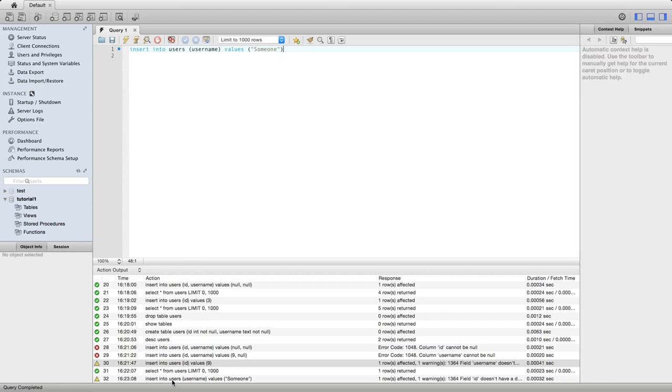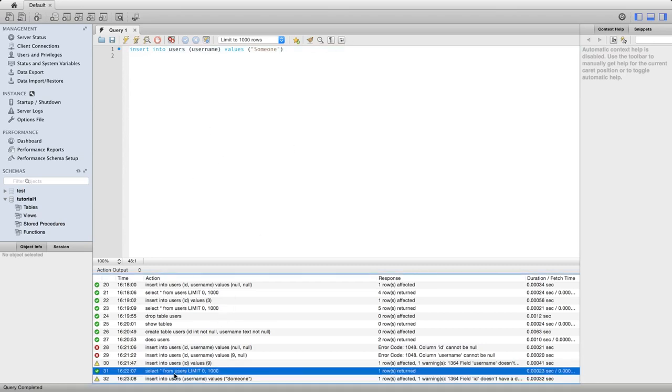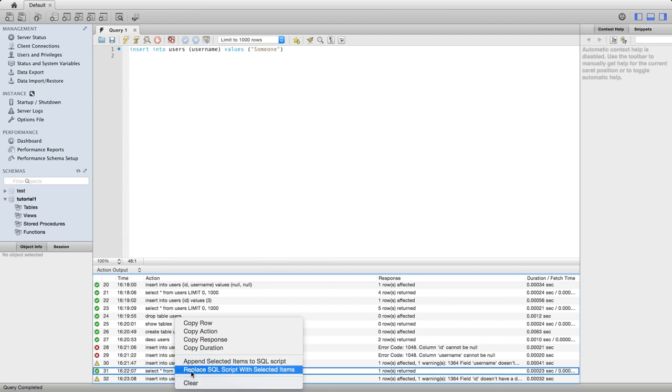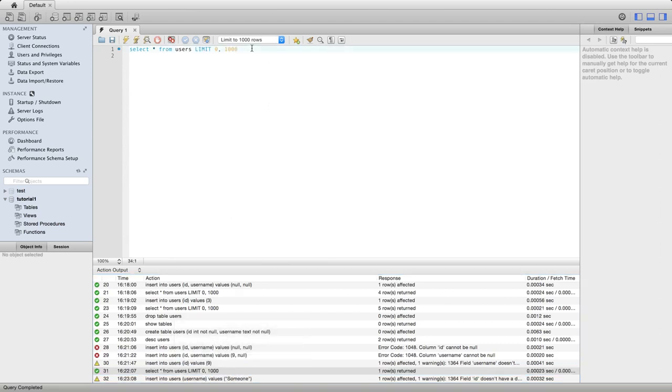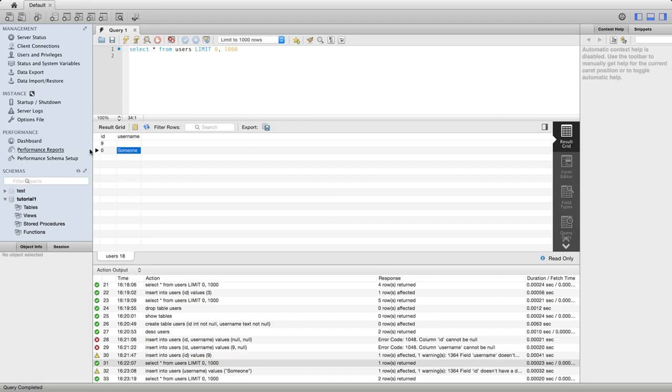So now again, we've got a warning icon down there at the bottom in the output pane. And if we try doing a select, now we see that we've inserted a row where the username is someone, as I specified. And again, ID has the default value for its type. And since ID is an int, the default value for an int is zero.